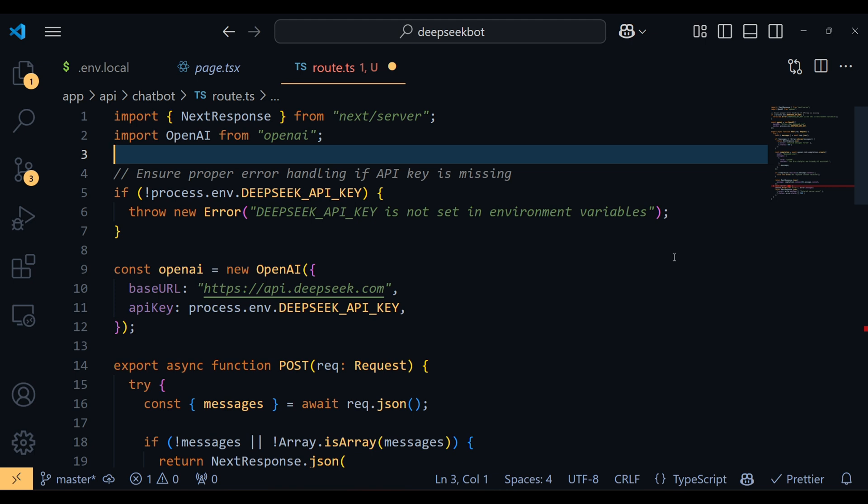Now, we create an OpenAI object, configuring it with the base URL of the DeepSeek API and the API key from our environment variables. This object will let us send requests to the DeepSeek API.